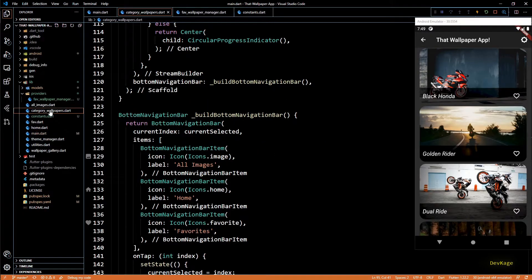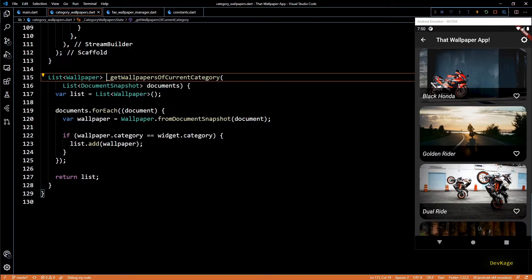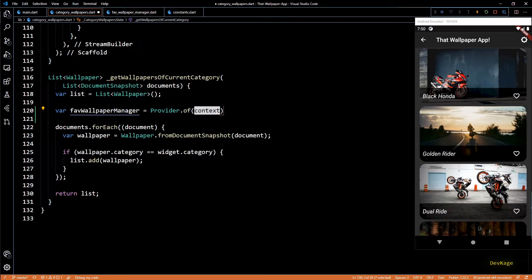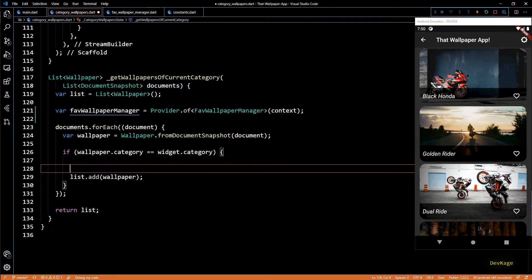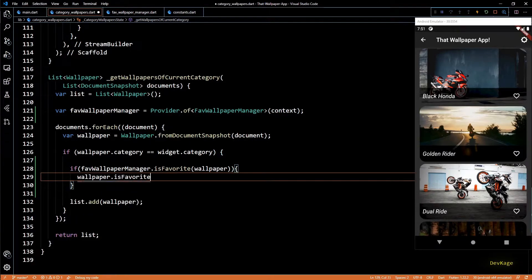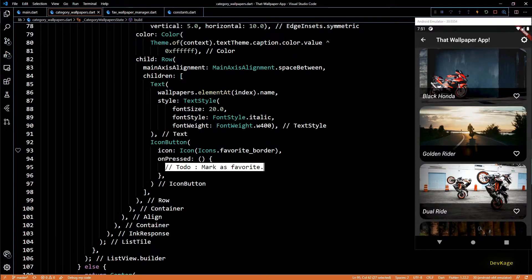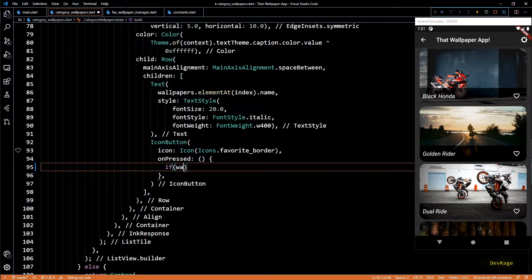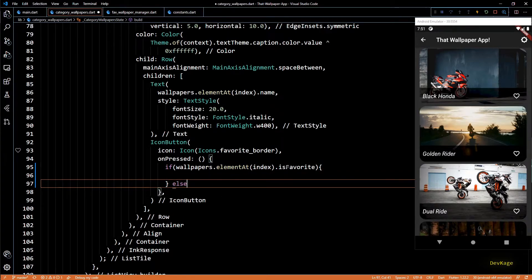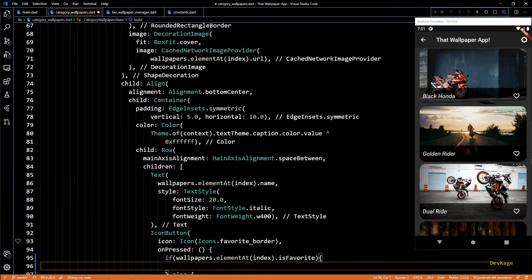Next, let's go to category_wallpapers.dart. There's similar code in the `getWallpapersOfCurrentCategory` method, so I'll repeat the same thing: get a reference to `FavWallpaperManager` using `Provider.of` on the current context, and before adding each wallpaper to the list, check if it is marked as favorite and if so change `wallpaper.isFavorite` to true. Now in the `onPressed` callback of the icon button showing the favorite icon, I'll write code to add or remove wallpapers from the favorites list — checking if the current wallpaper is already favorite.